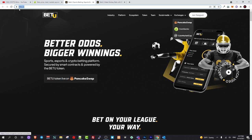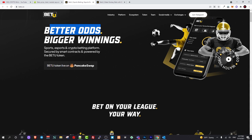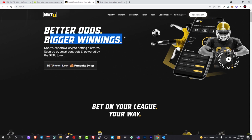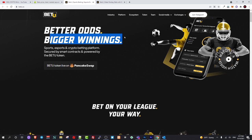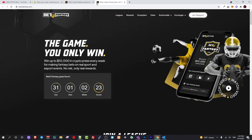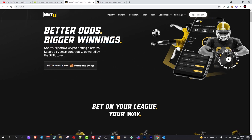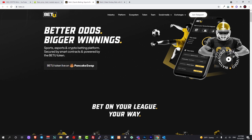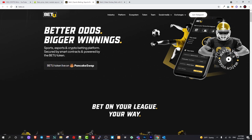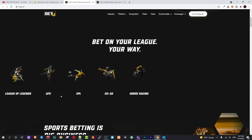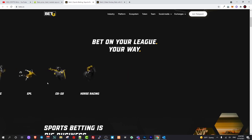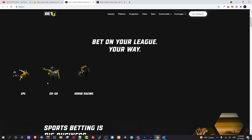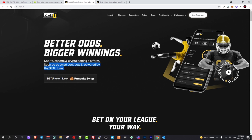Let's start with BetYou.io. Better odds, bigger winnings, and as you know currently betting on different online games and online sports is very popular. BetYou is building betting platform from scratch, sports esports and crypto betting platform secured by smart contracts and powered by BetYou token.